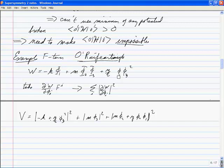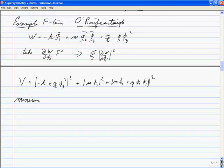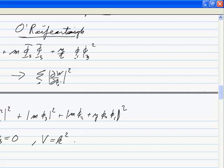The conflict comes when trying to set all F-terms equal to zero simultaneously. The minimum turns out to be at φ₂ = φ₃ = 0, where V = K², so supersymmetry is broken at the minimum. There's just no way to get down to V = 0.